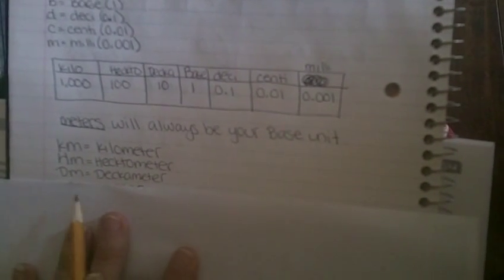Here are the abbreviations for that, so if you see them in your homework you know what they mean. Km is kilometer. Hm is hectometer. Dm is decameter. Remember it's a capital D for decameter.